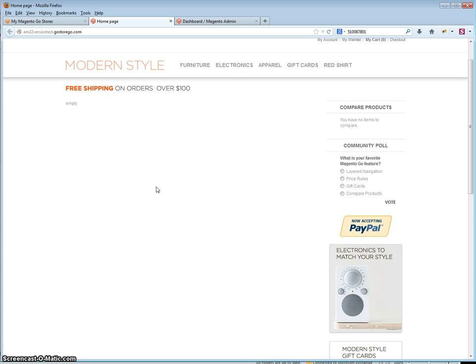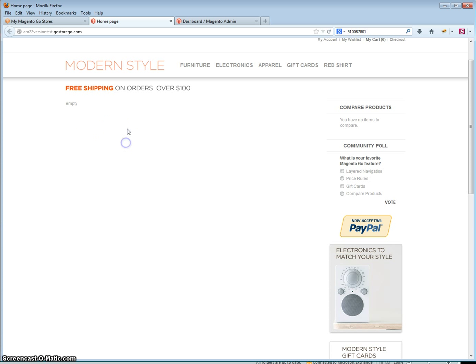In this video I will show you how to add a new products grid to your store home page. As you can see in my home page there is currently no new products grid.